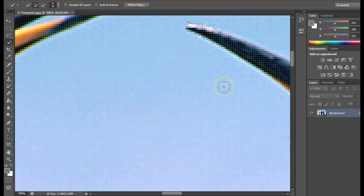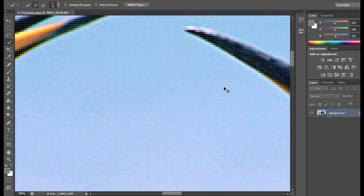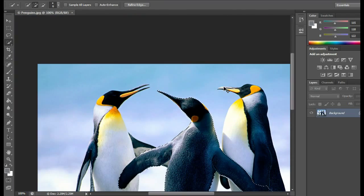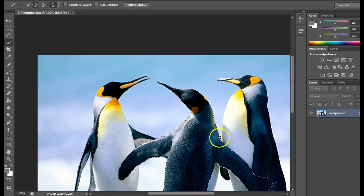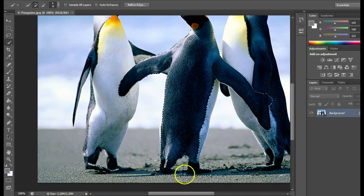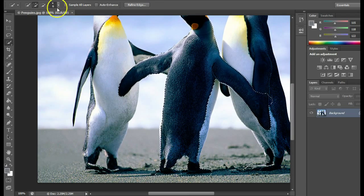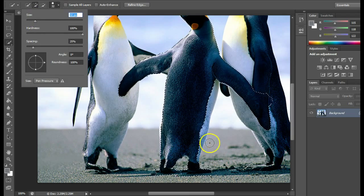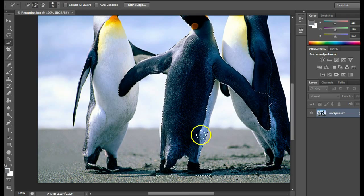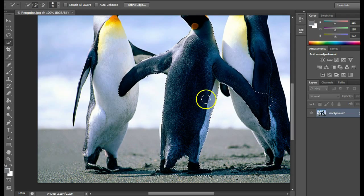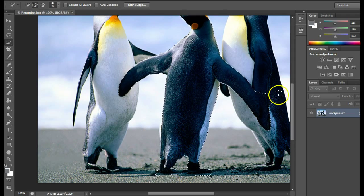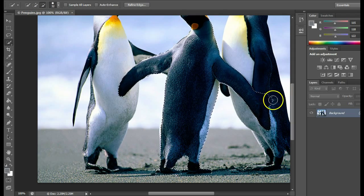Once you believe you've fixed all the errors, which I have not, you're going to use the mask over here on the right.